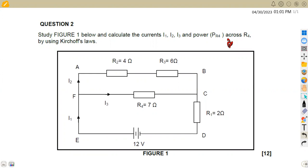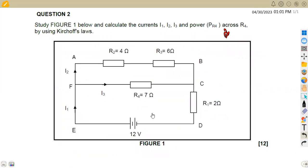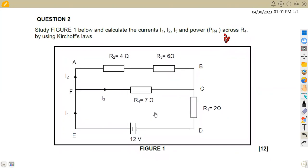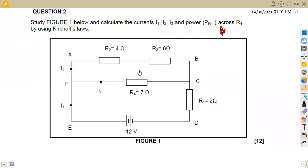We are given from the question paper of November 2019. This is a circuit which we had to study FIG 1 below and calculate the currents I1, I2, and I3 and the power through resistor R4 across R4 by using Kirchhoff's Laws. So we are going to apply Kirchhoff's Laws in this case.